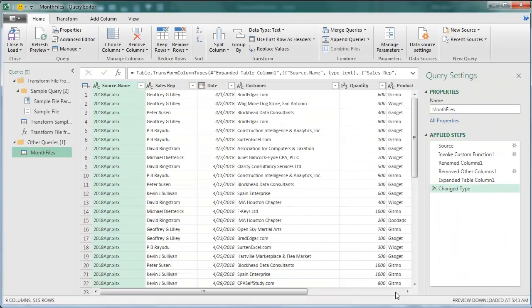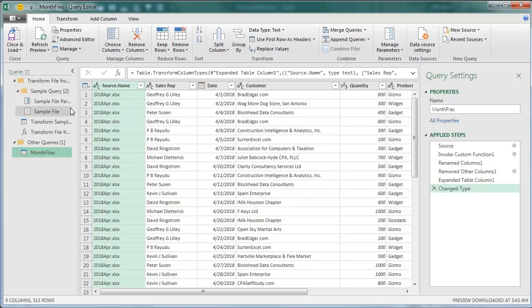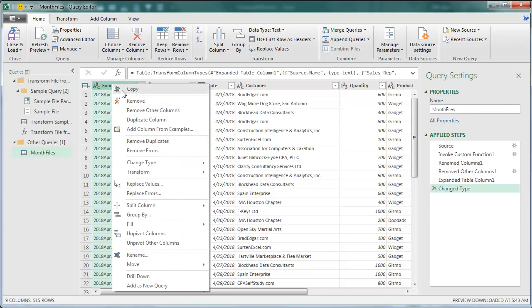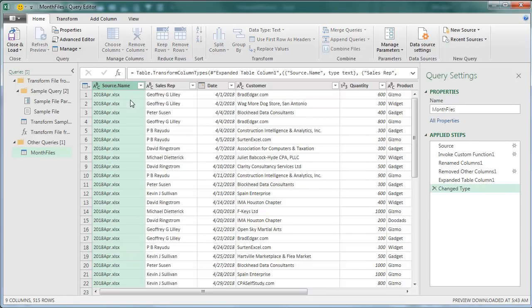OK, now there is a lot going on in this screen. What they've actually done here is they've created a sample query and then created that as a function and run that function against everything in the folder. They add a new column that tells me where the file came from. And in this particular case, I already know where it came from because we have a date field out here, so I don't need that. I'm going to right-click and remove that.